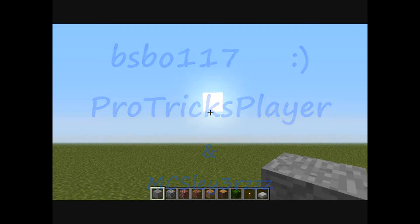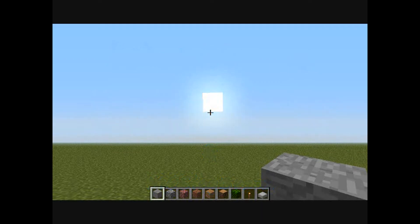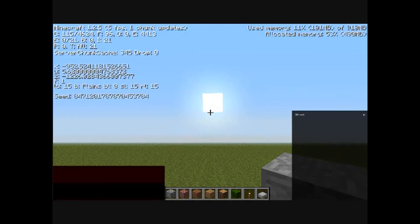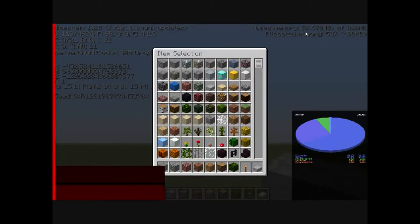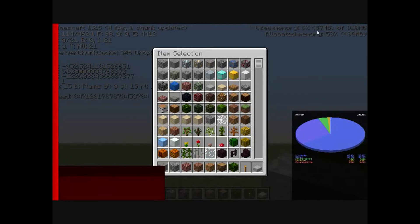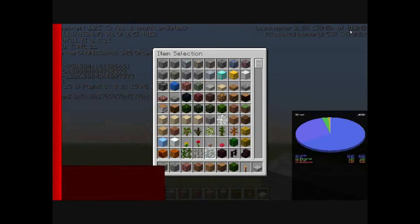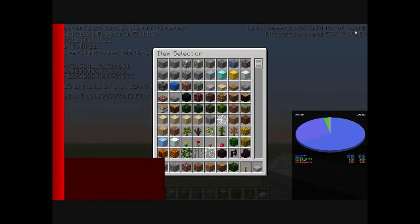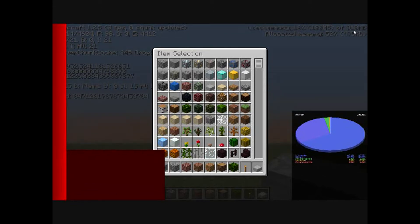So if we go ahead and press F3, you can see inside the top right corner it says used memory 8-something percent, so like 100-and-whatever megabytes of 910 megabytes. So 910 megabytes is how much RAM, or memory, that Minecraft is using.